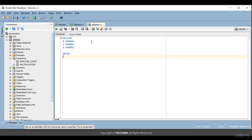Then in the begin block I call 'multiplication'. In the earlier example with employee count we just executed it directly, but here I need to pass the parameters. I can call it directly as well, but here I'm passing x, y, and z.